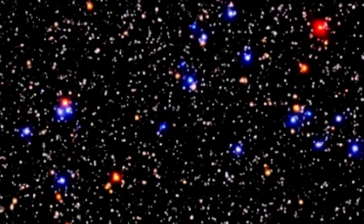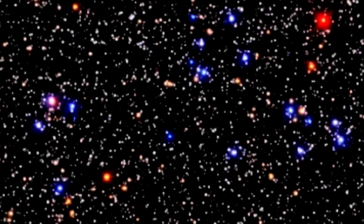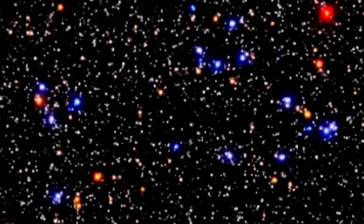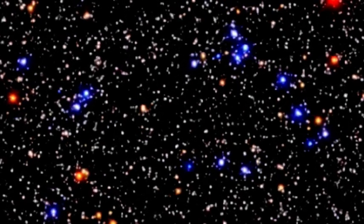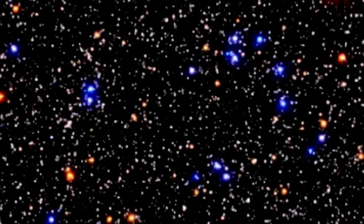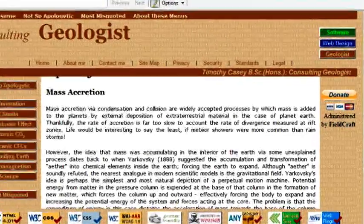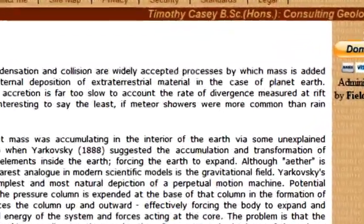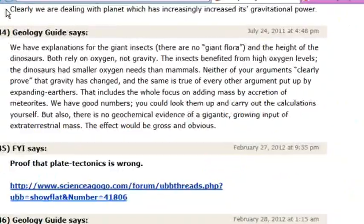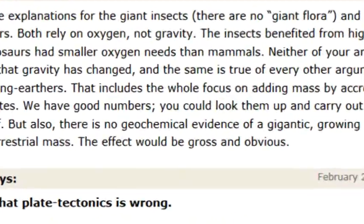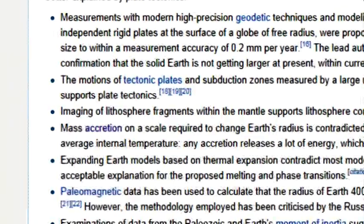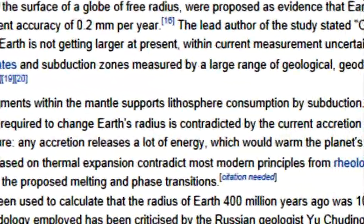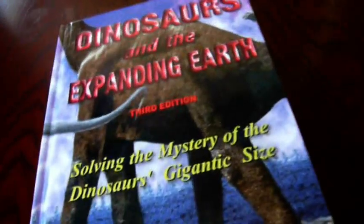NASA has even plotted the relative motion of the stars in a small region of space over the last 10,000 years. All this evidence leads me to the conclusion that waves of cosmic dust could easily cover the Earth over geological time. Another common objection to a cosmic dust accretion model is that any accretion releases a lot of energy which would warm the planet's interior, or that there is no geochemical evidence of a gigantic growing extraterrestrial mass — that the effect would be gross and obvious. We can check whether these objections are valid with a simple experiment.